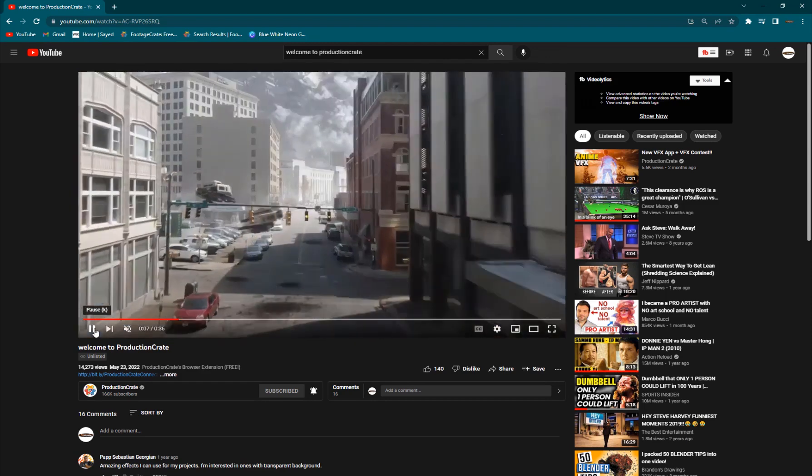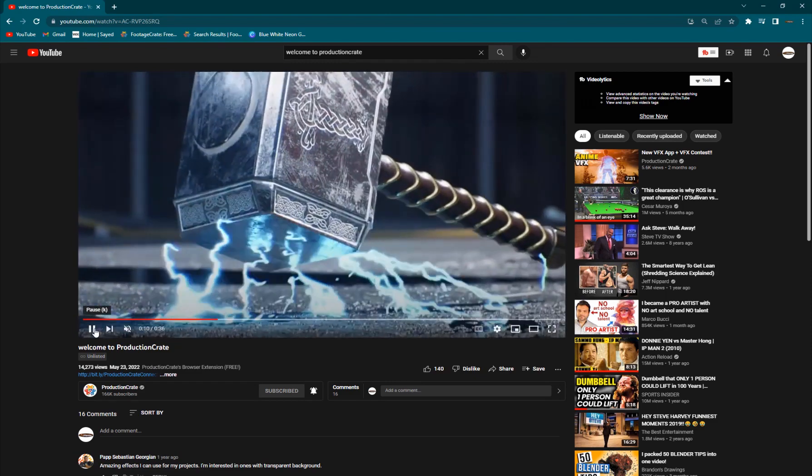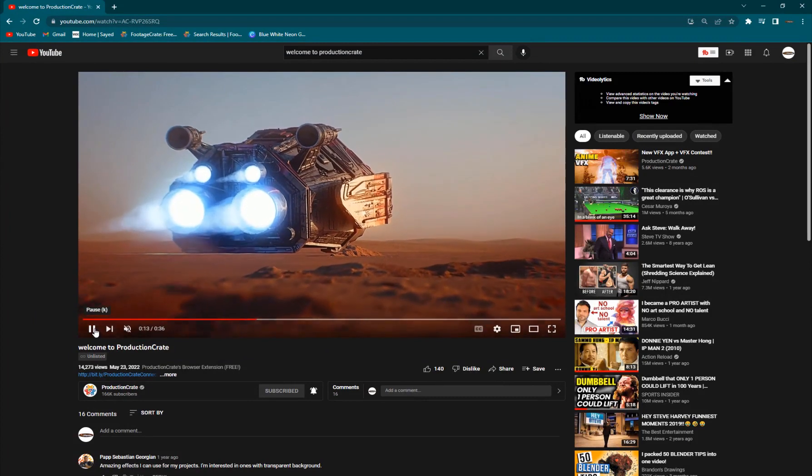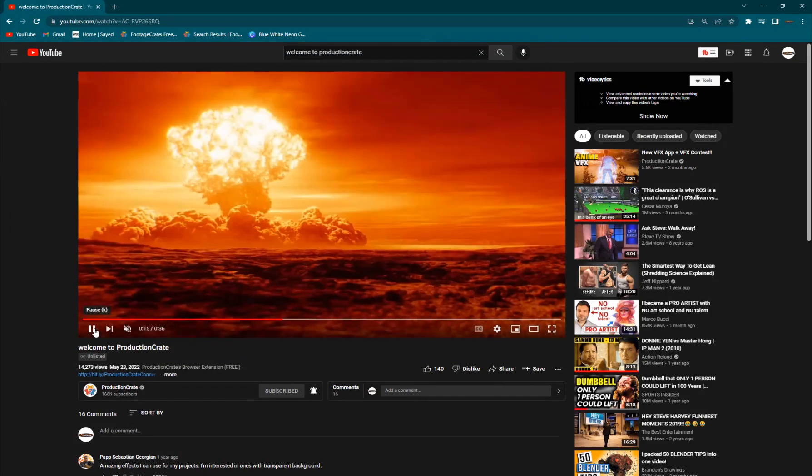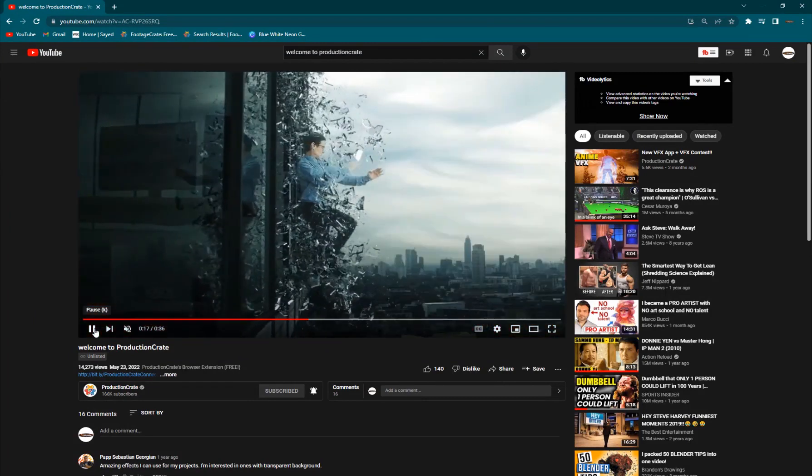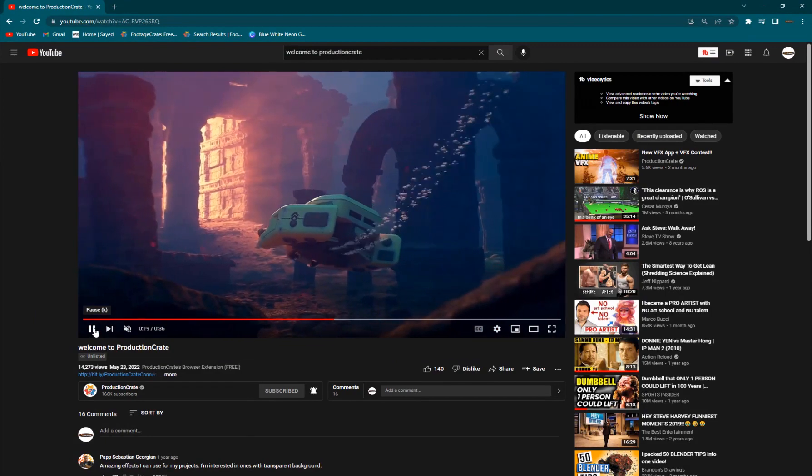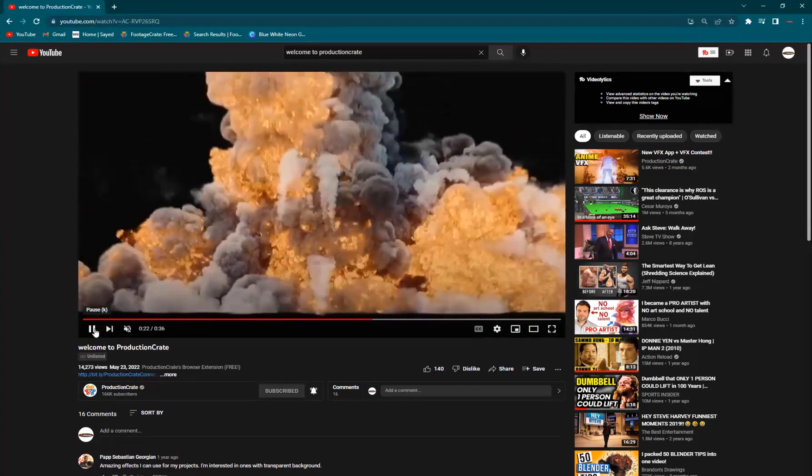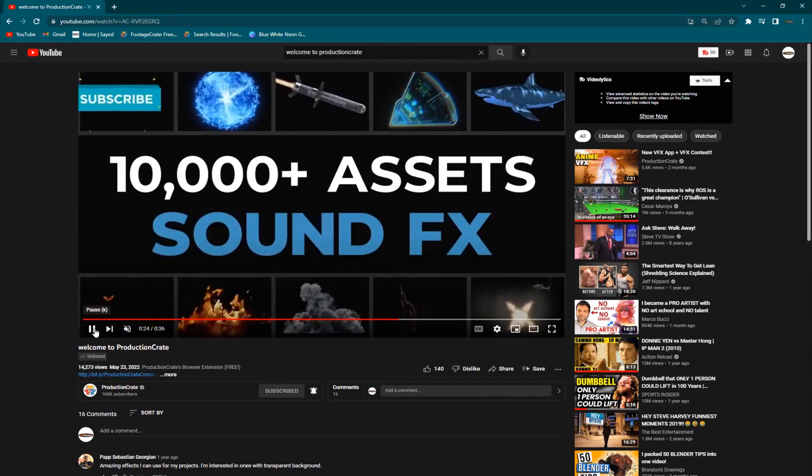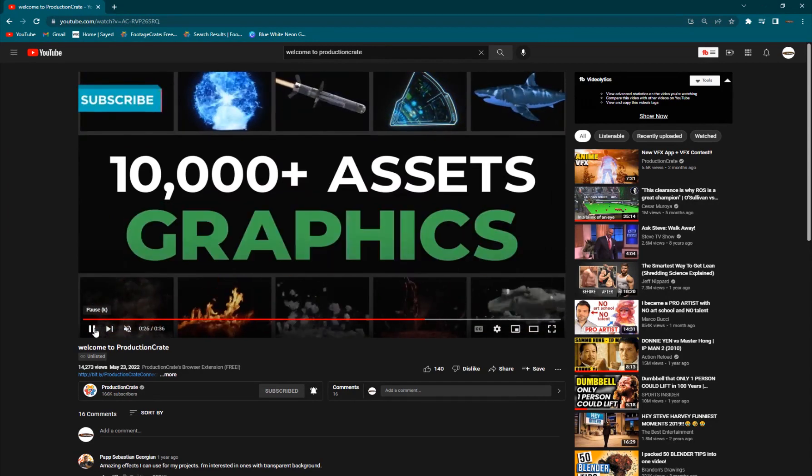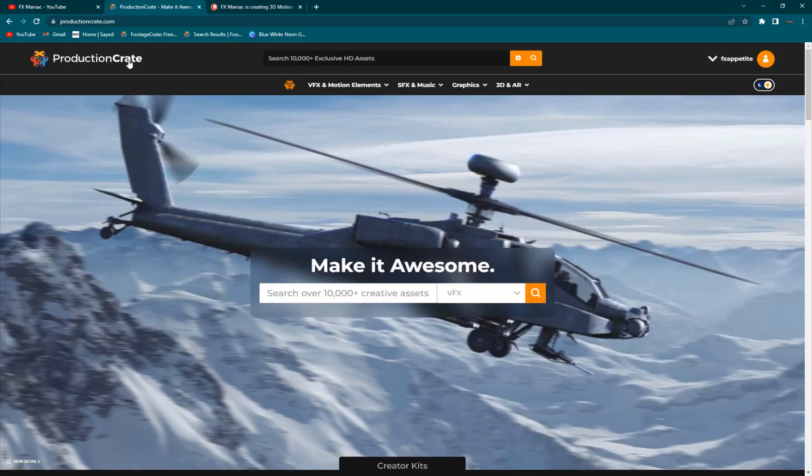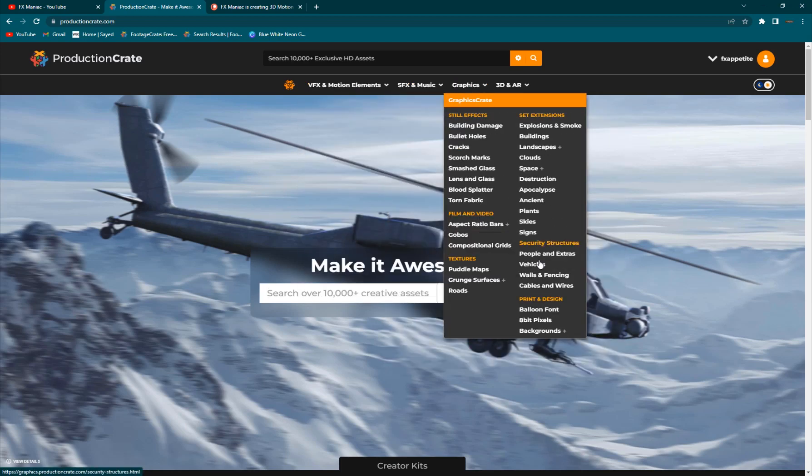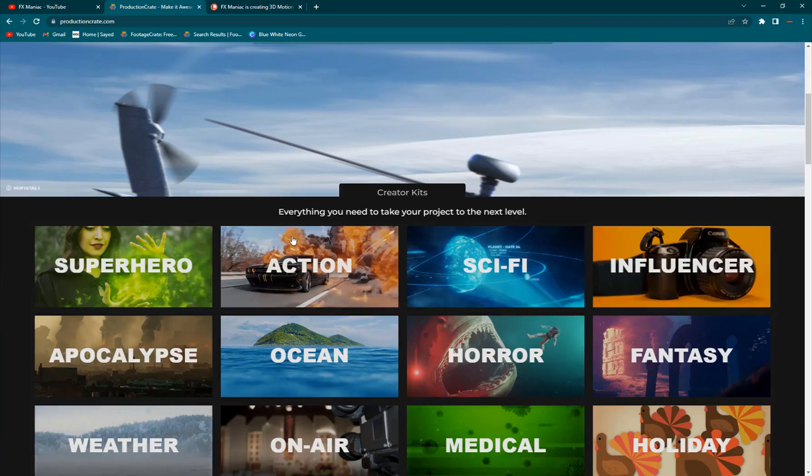Today's video is sponsored by Production Crate. It's a very vast and huge library of awesome stock footage elements, which I'll show you guys and you'll be amazed at how big this is. You can see it's written here over 10,000 plus creative assets. You can go to Production Crate and you have VFX and motion graphics, music, graphics, still images and set extensions in 3D and VR.